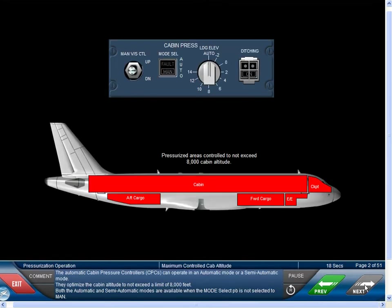Both the Automatic Cabin Pressure Controllers, CPCs, can operate in an automatic mode or a semi-automatic mode. They optimize the cabin altitude to not exceed a limit of 8,000 feet. Both the automatic and semi-automatic modes are available when the mode selector push button is not selected to manual.